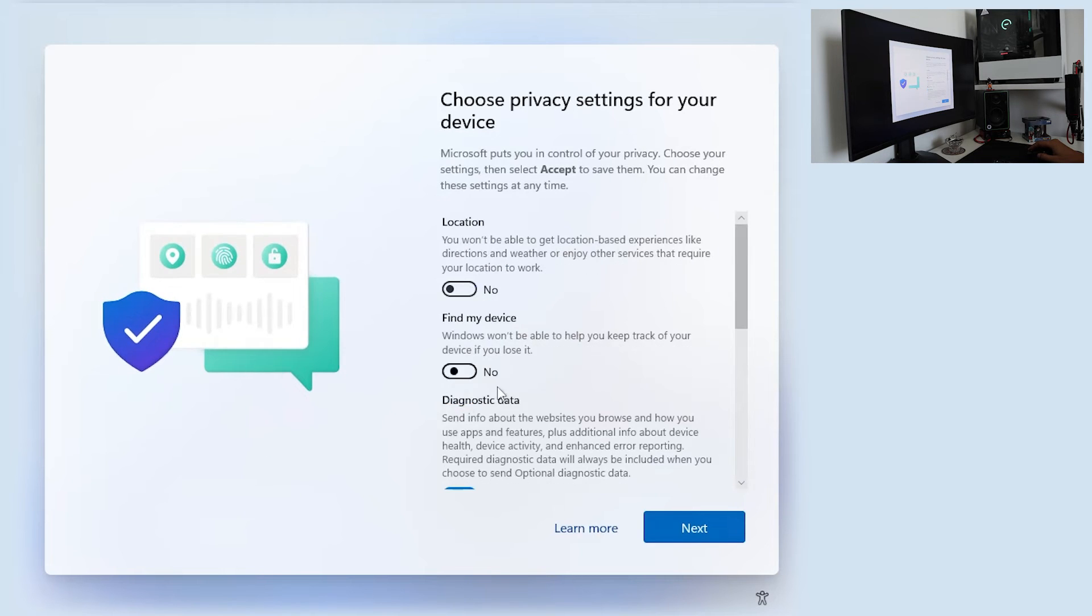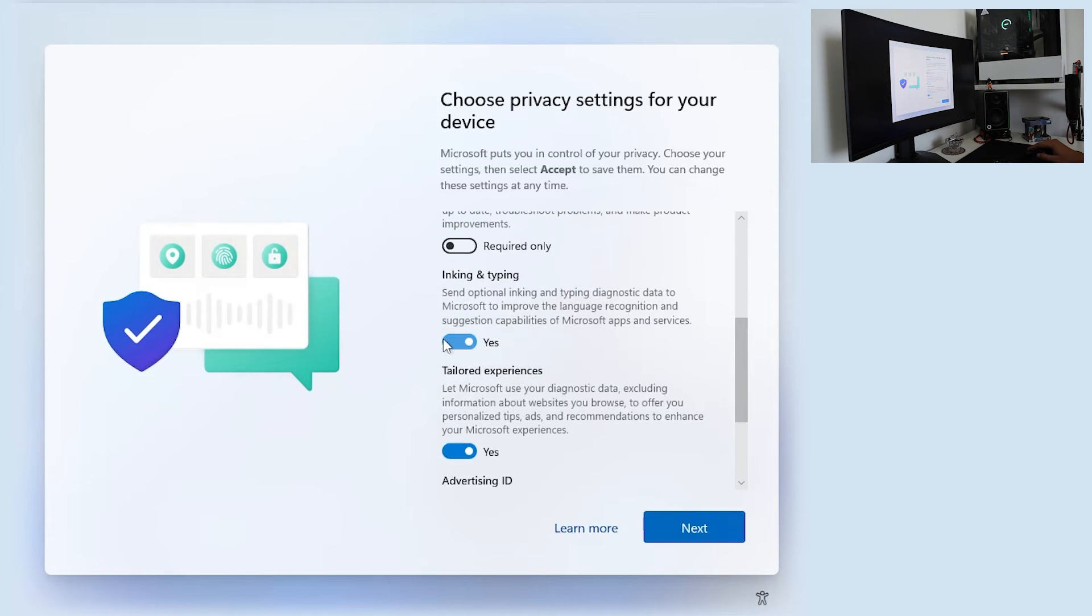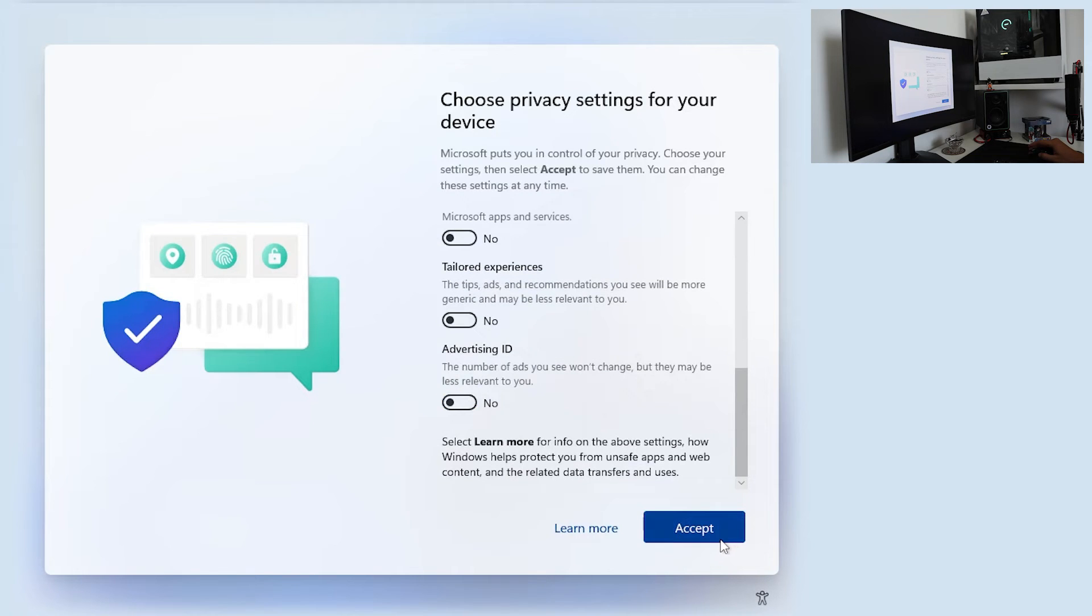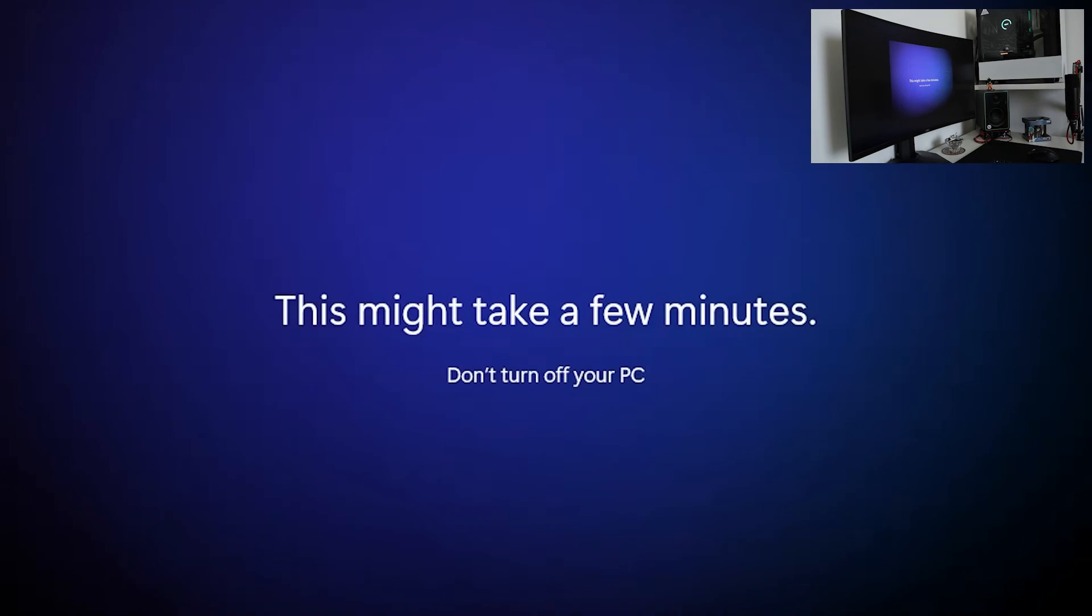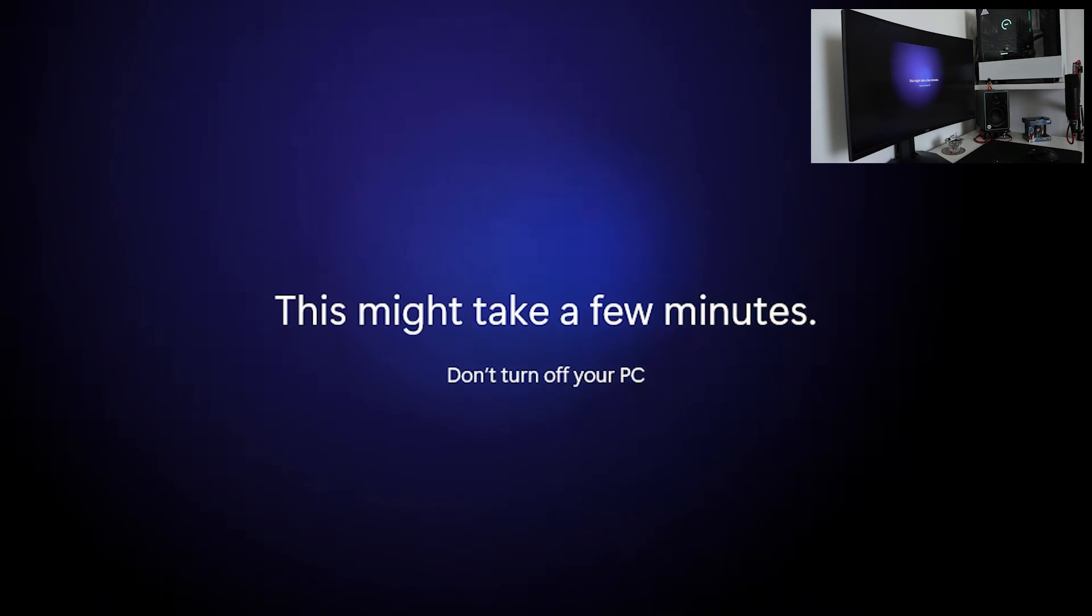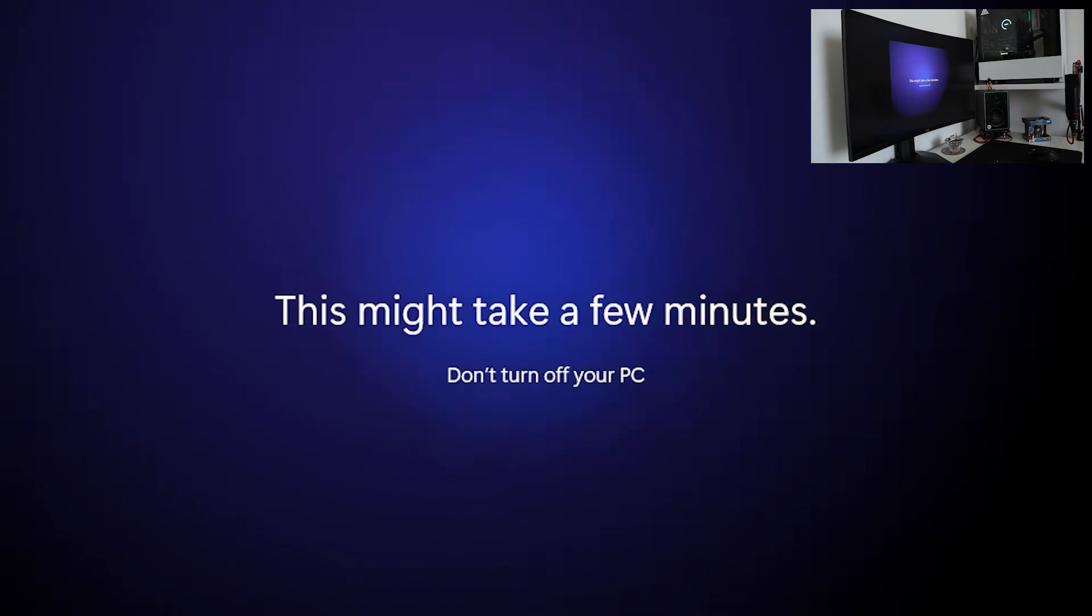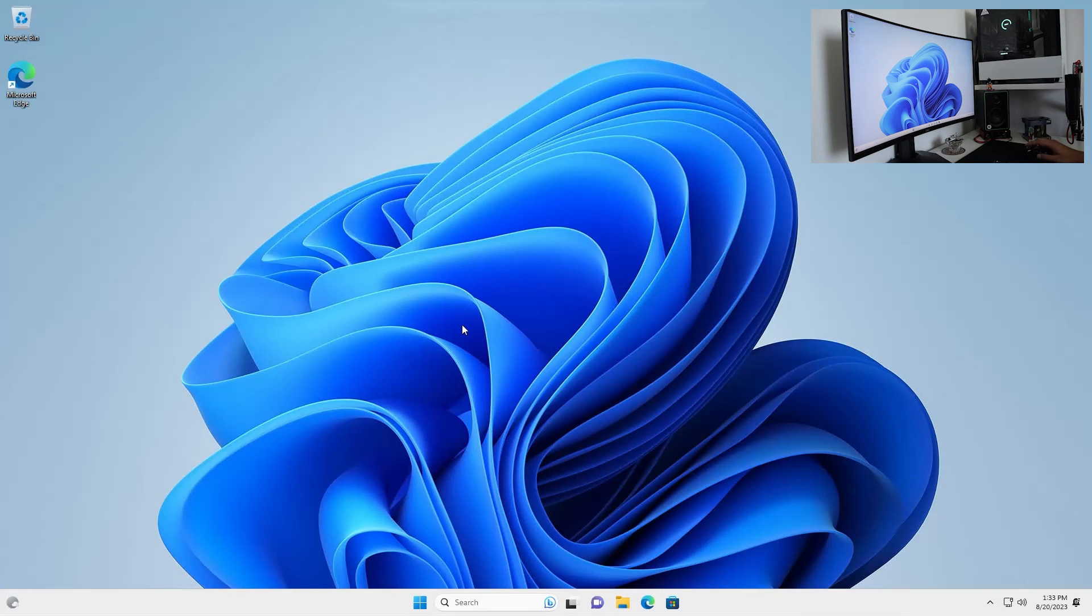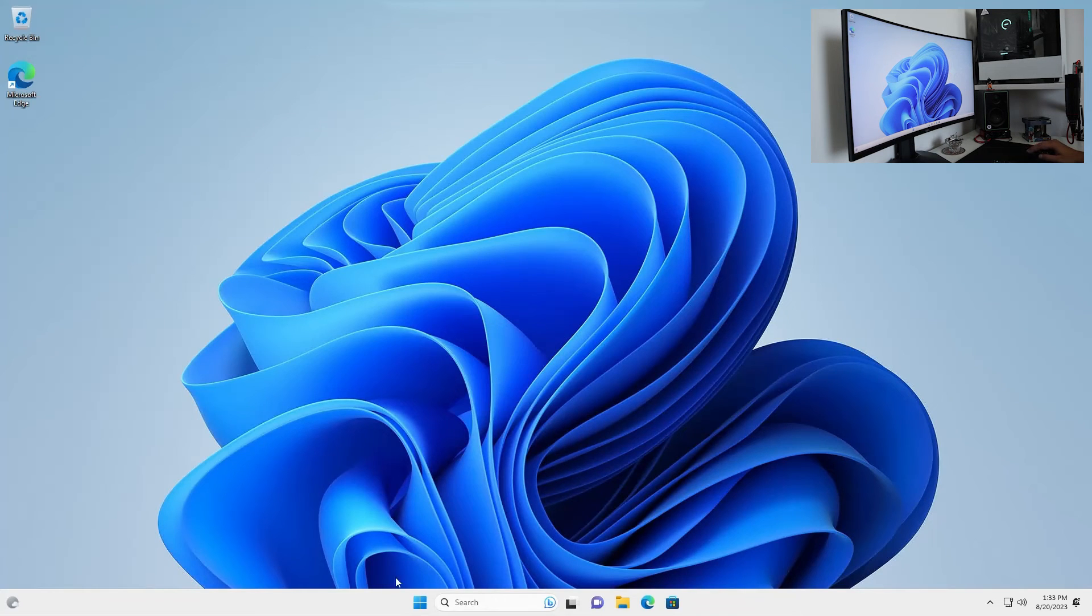I'm usually going up with all these settings. And click Accept. And there you go. Sign in. You have a newly freshly installed Windows 11.